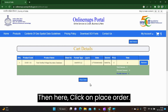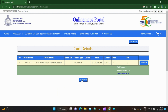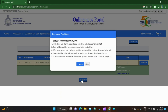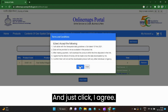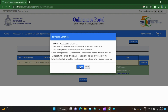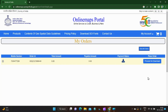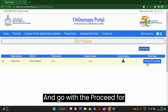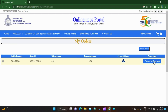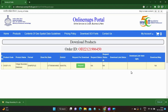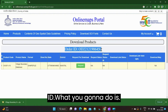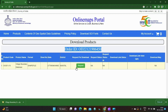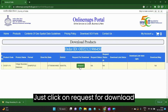Then click on Place Order and click I Agree. Go with Proceed for Download. You can see the order ID here. What you need to do is just click on Request for Download.